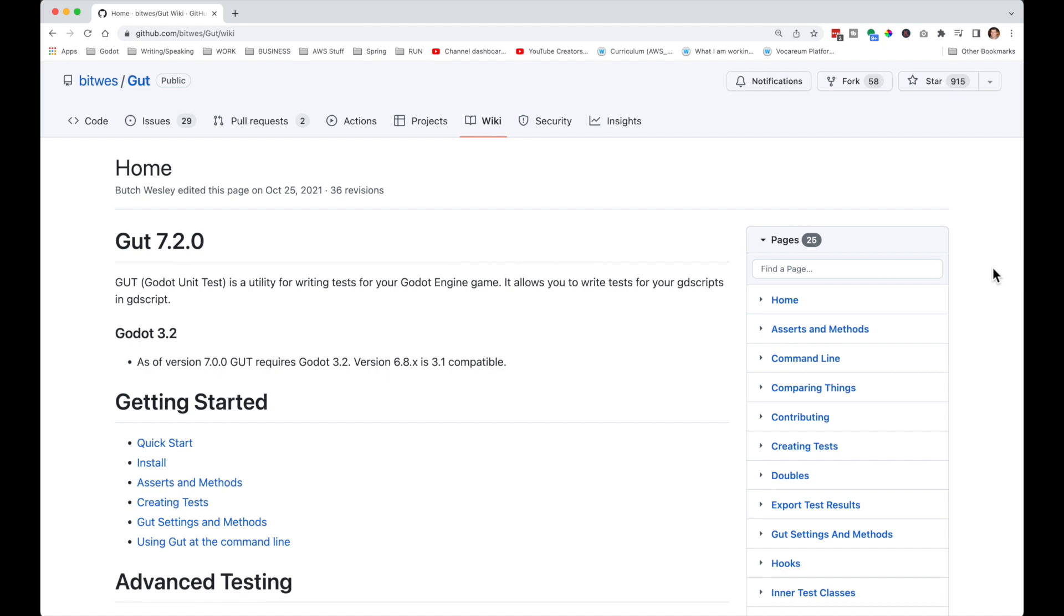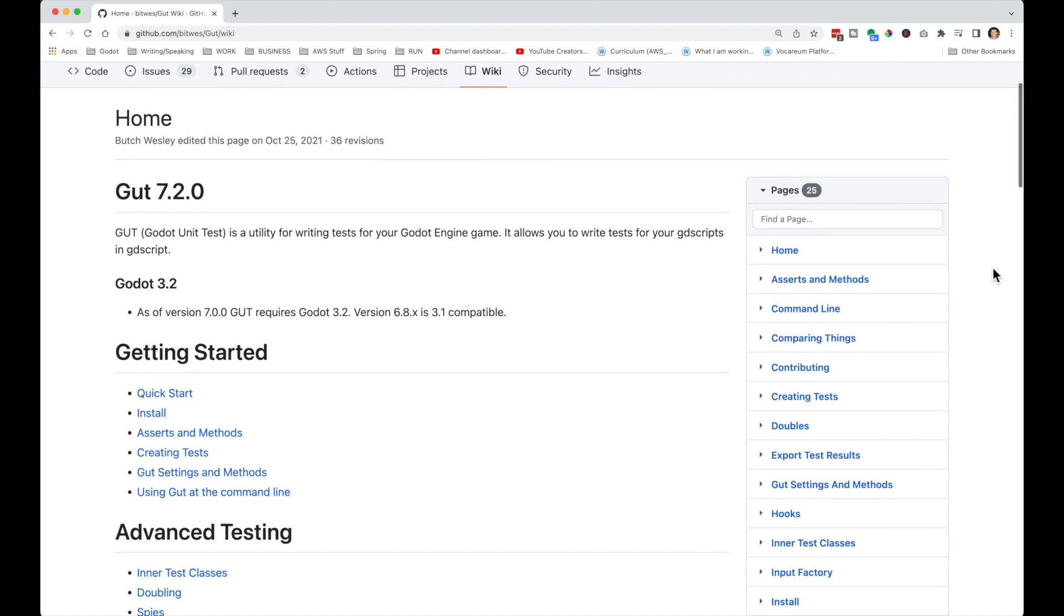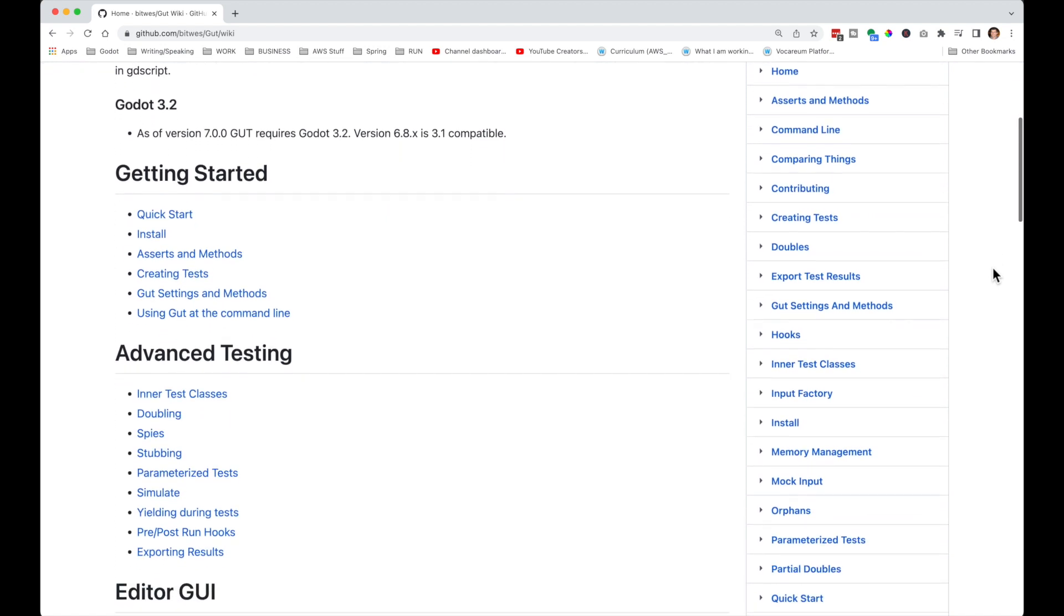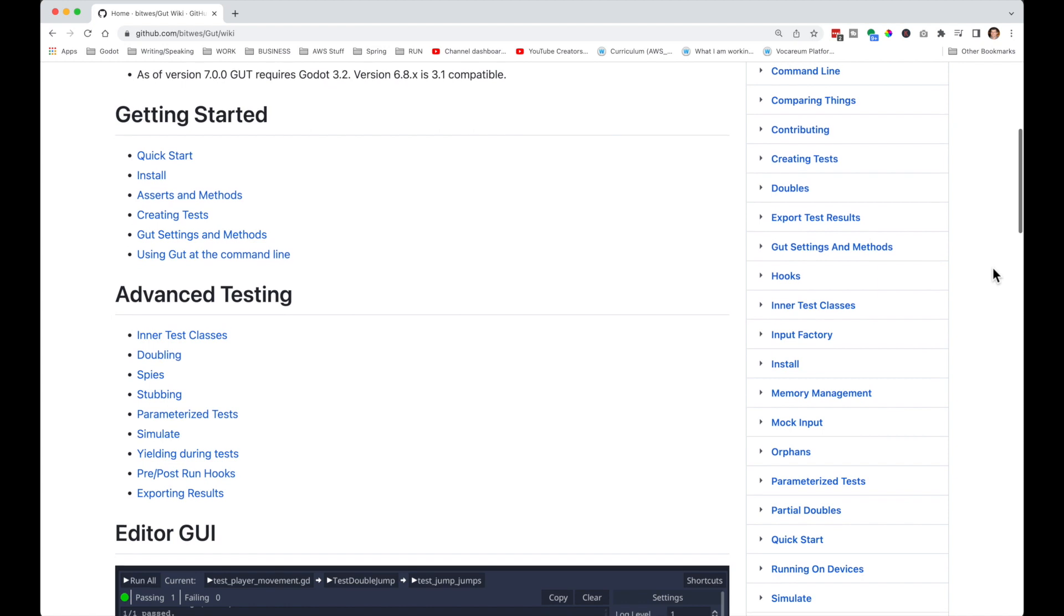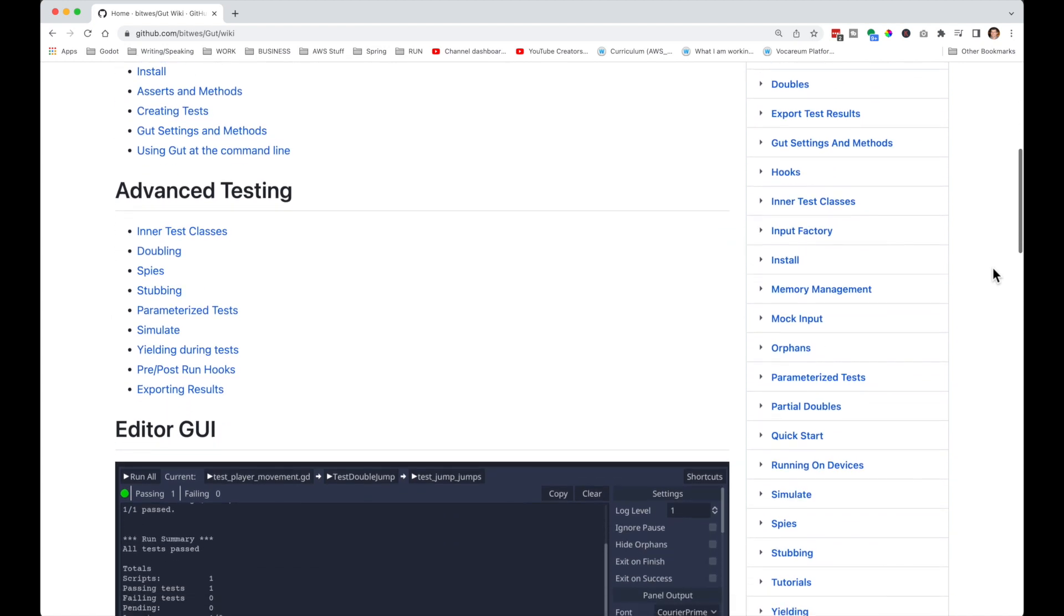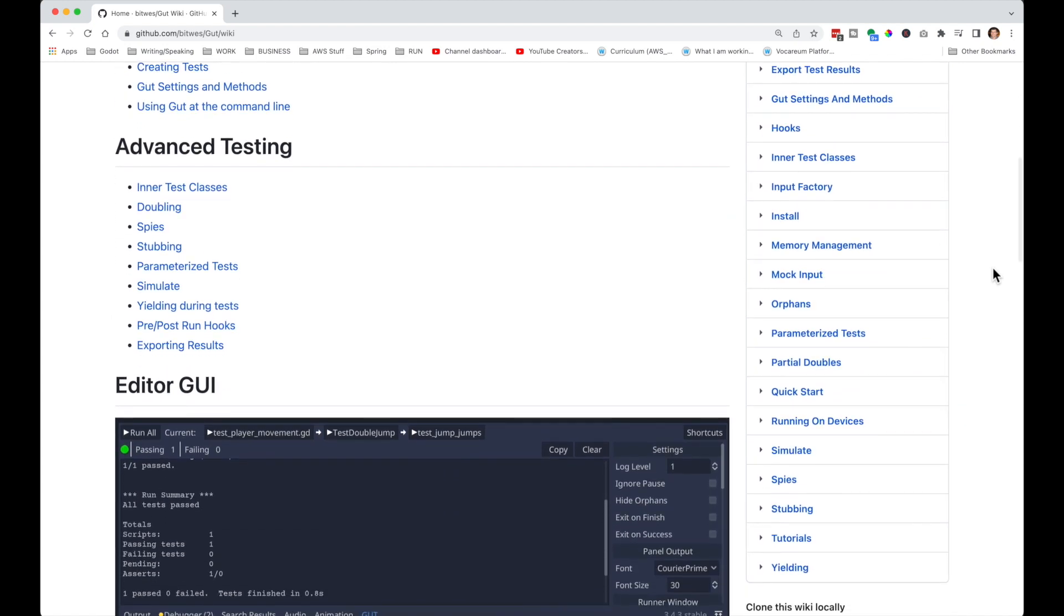We are just utilizing a small subset of what GUT is capable of, just a simple assert equals function in our case. If you're looking for more advanced features, look to GUT's great online documentation for topics such as mocking, test doubles, and spies, which you might expect if you have experience with unit testing.